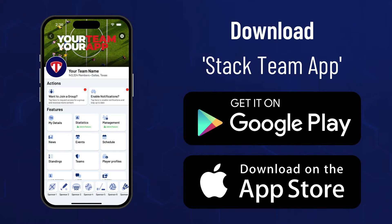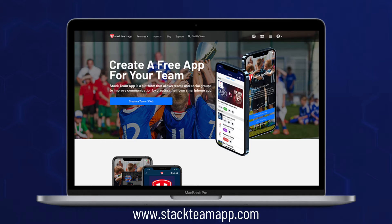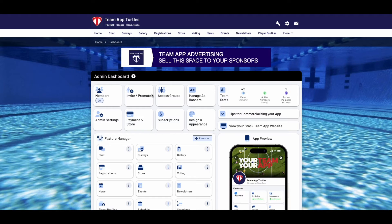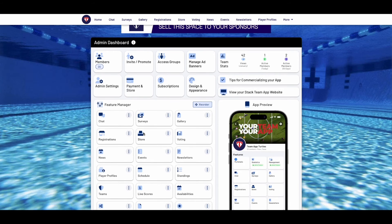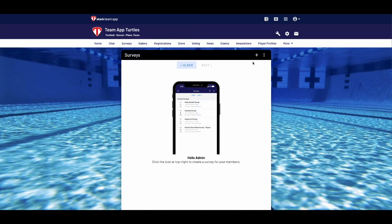Surveys can be set up either through the app or the website dashboard. First we'll show you how to do it from the admin dashboard, which you can access at stackteamapp.com. Once logged into your dashboard, click on the surveys feature. In the next screen, to create your first survey, click on the plus symbol.